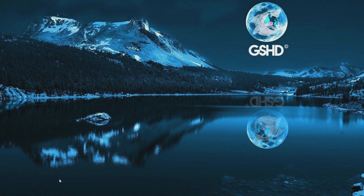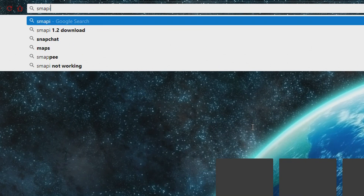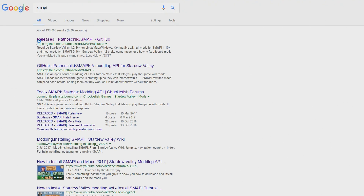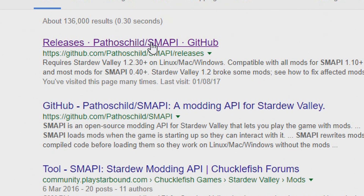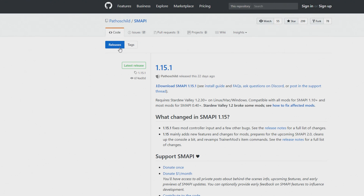The first thing we are going to do is go to the Google homepage and simply type in Smappy — S-M-A-P-I — and search. You need to click on the top link which says releases at pathoschild.github. That's the website you want, and then you want to download the latest version which is always at the top of the page — currently it's 1.15.1. If there is a newer version it will tell you the latest version right there.